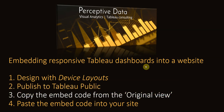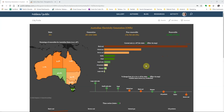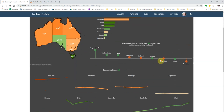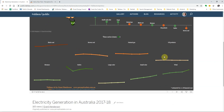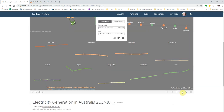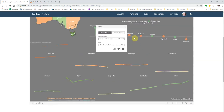Step number three: we now need to create the embed code from the original view of our dashboard on Tableau Public. Here's the electricity generation dashboard in Tableau Public. If I scroll down to the bottom I can see the share icon. Clicking on that brings up a dialogue box, and I need to choose original view. I then have the embed code — some HTML code that I can plug into my website. I now need to copy that to the clipboard, so I'll press Ctrl+C.